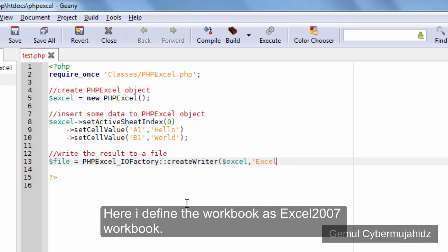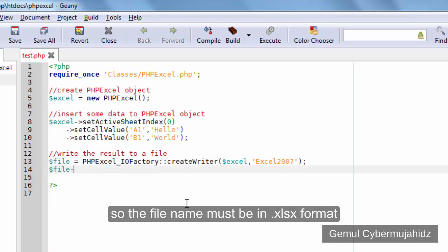Here, I define the workbook as Excel 2007 workbook, so the file name must be in xlsx format.